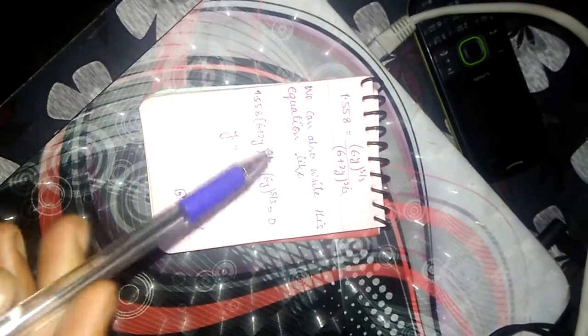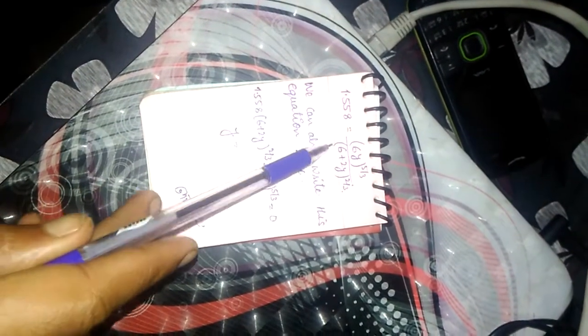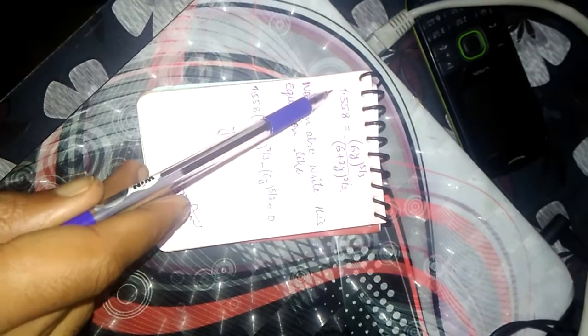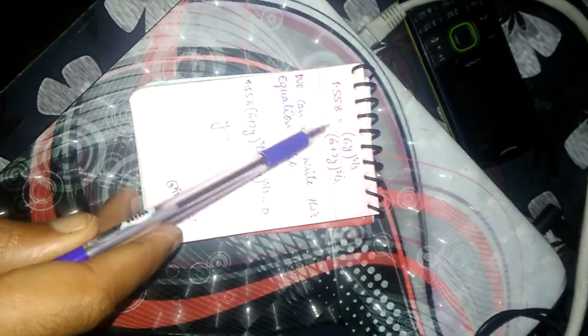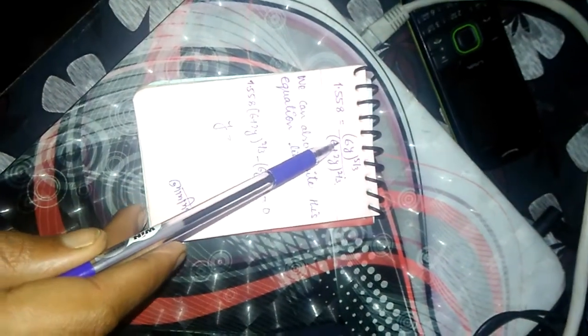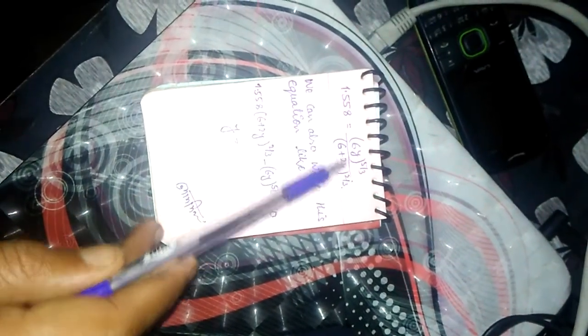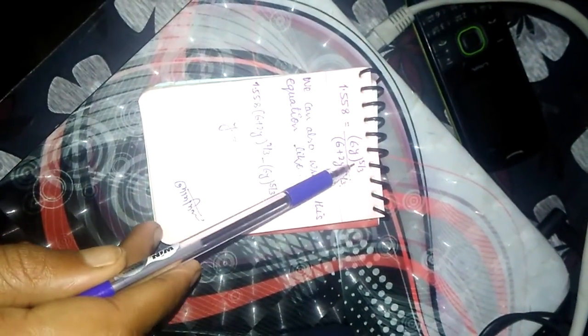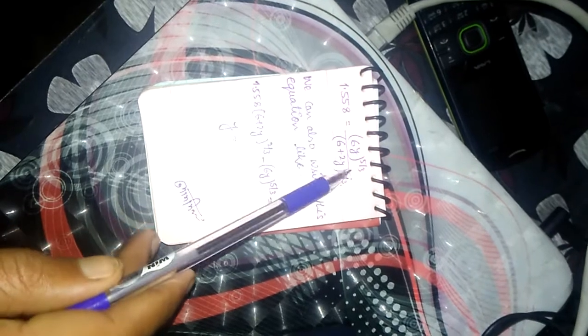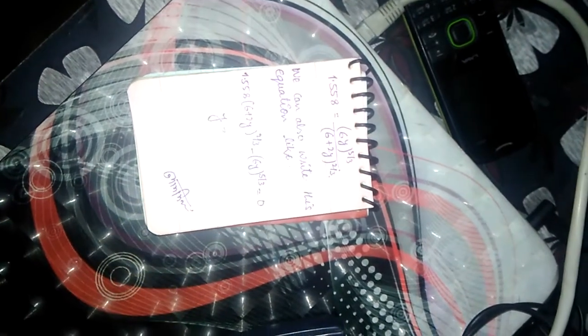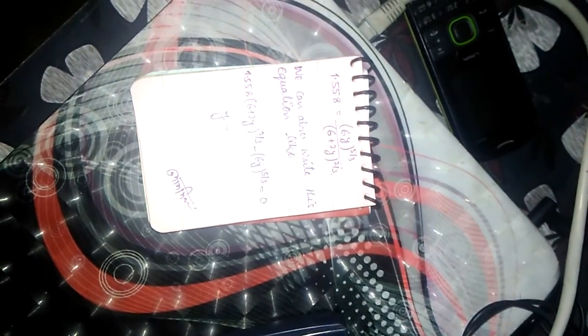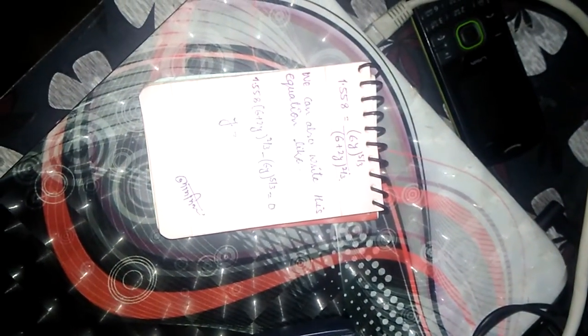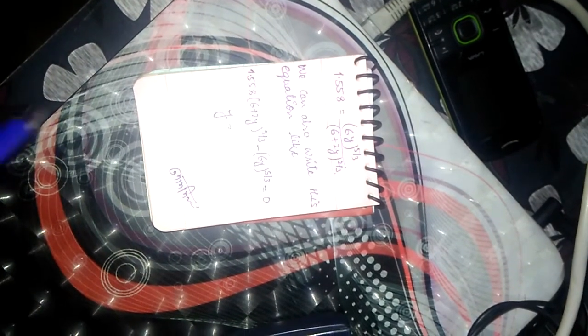We have to solve this equation: 1.558 equals 6y(V to the power 5 by 3) divided by (6 plus 2y(V to the power 2 by 3)).